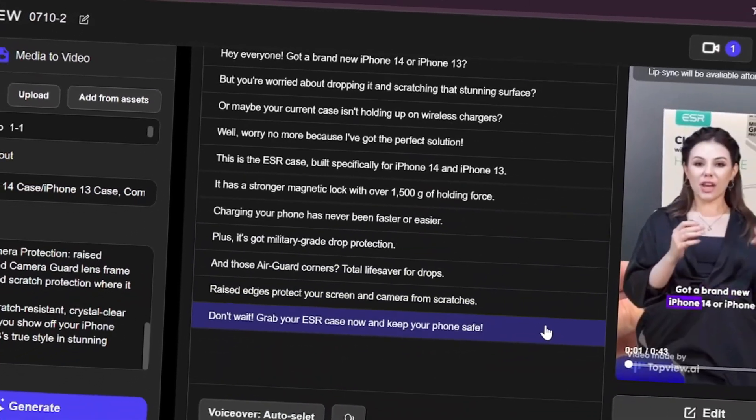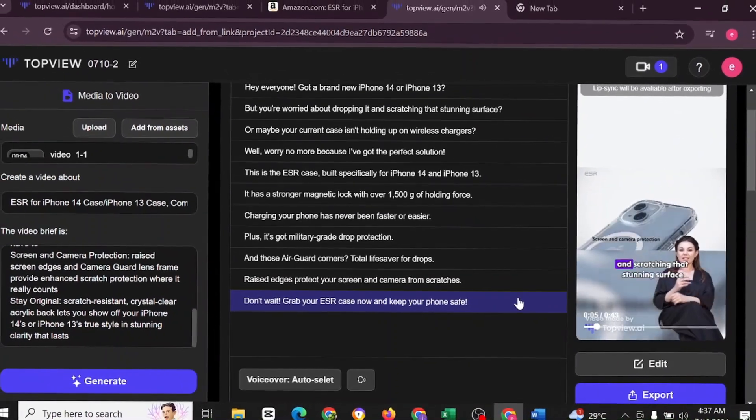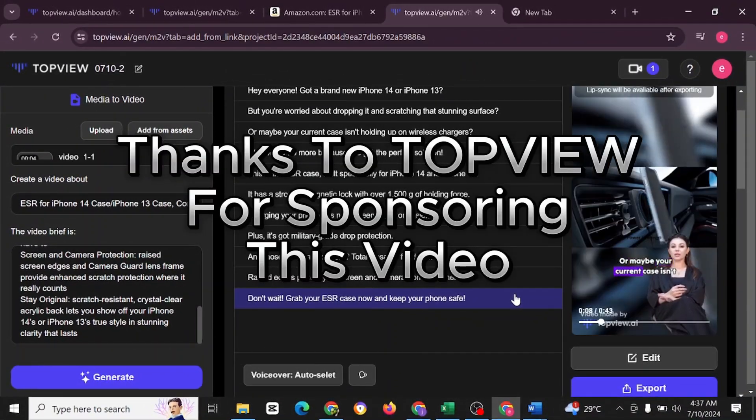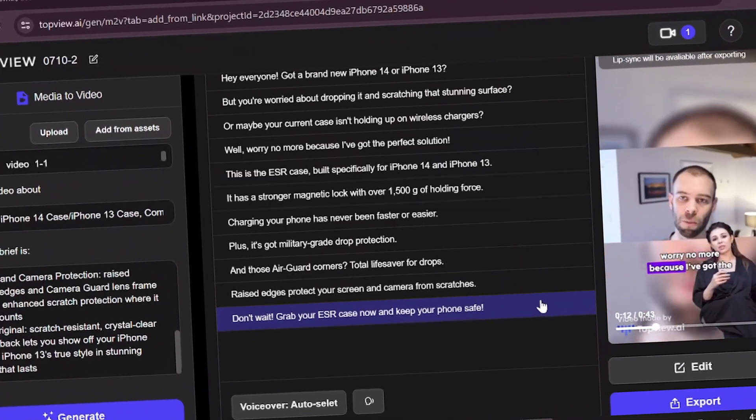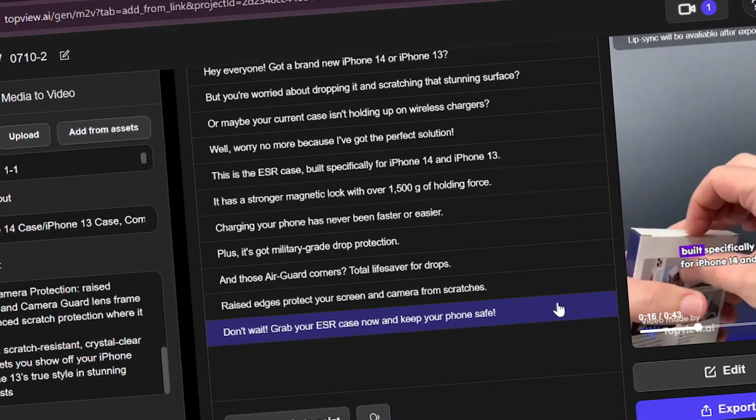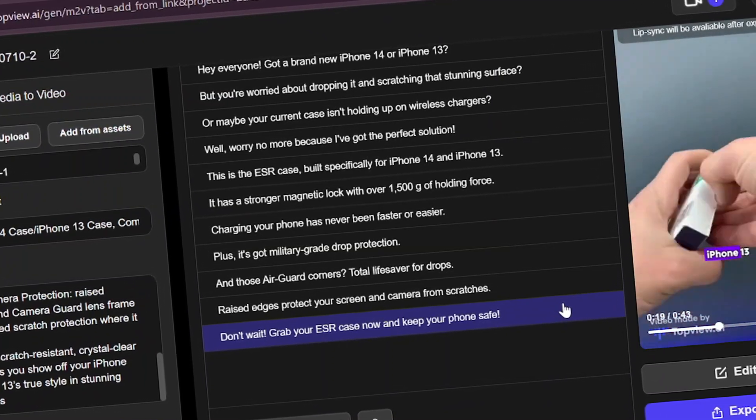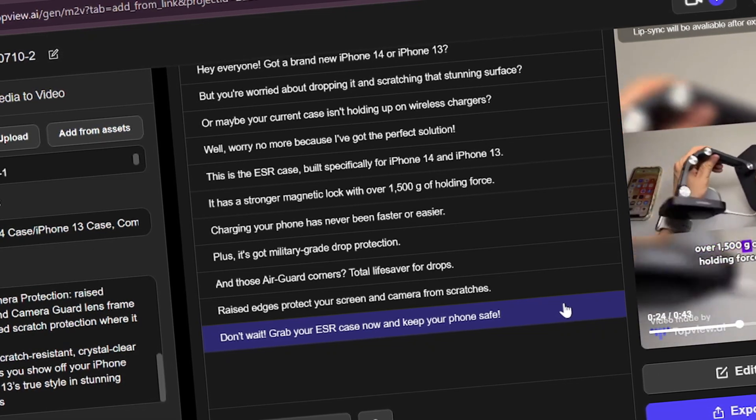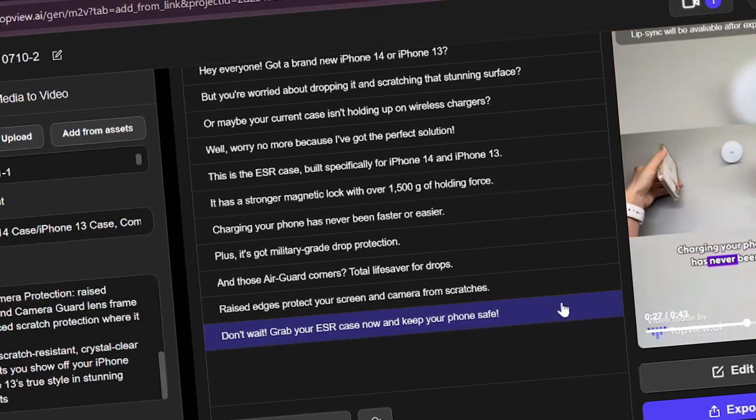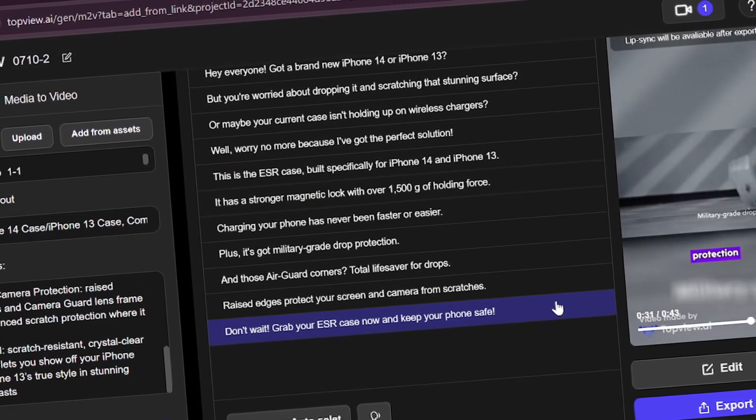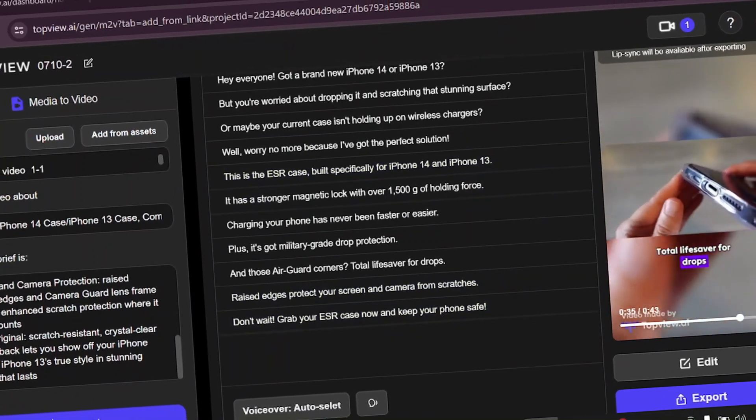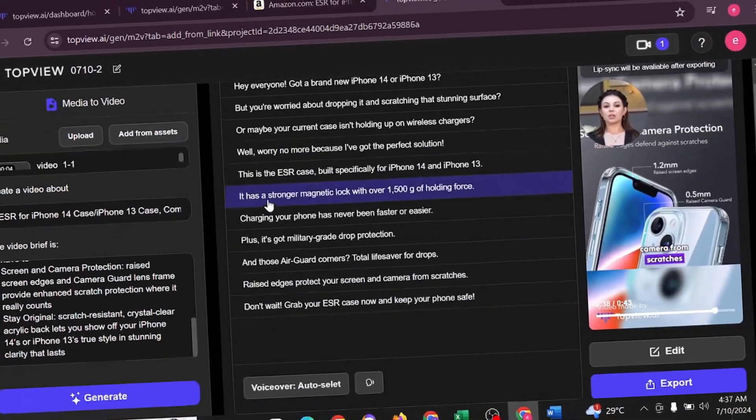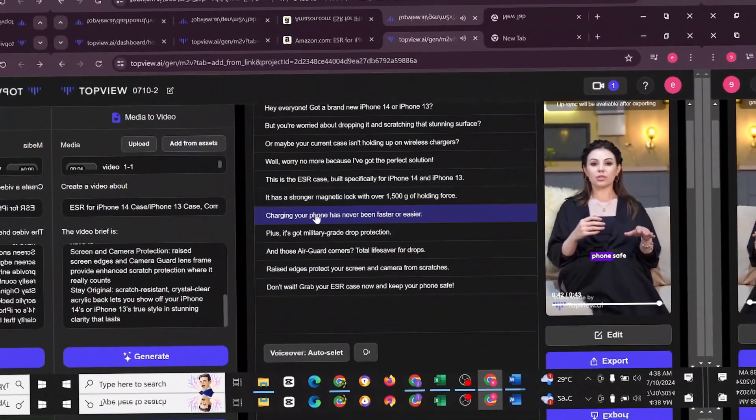Hey everyone. Got a brand new iPhone 14 or iPhone 13, but you're worried about dropping it and scratching that stunning surface? Or maybe your current case isn't holding up on wireless chargers. Well, worry no more because I've got the perfect solution. This is the ESR case built specifically for iPhone 14 and iPhone 13. It has a stronger magnetic lock with over 1500 G of holding force. Charging your phone has never been faster or easier. Plus, it's got military grade drop protection and those air guard corners. Total lifesaver for drops. Raised edges protect your screen and camera from scratches. Don't wait. Grab your ESR case now and keep your phone safe.